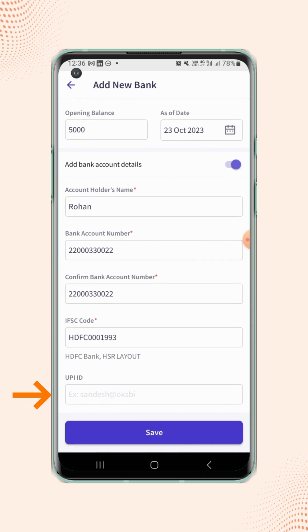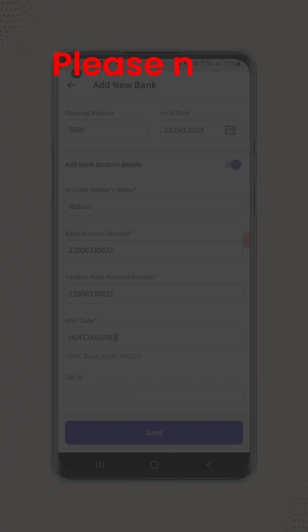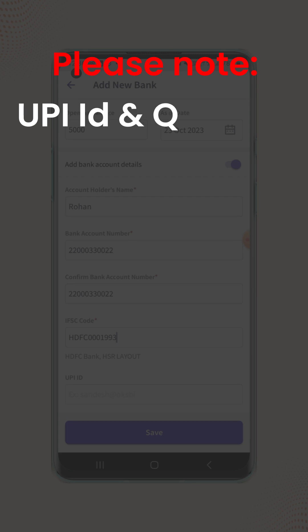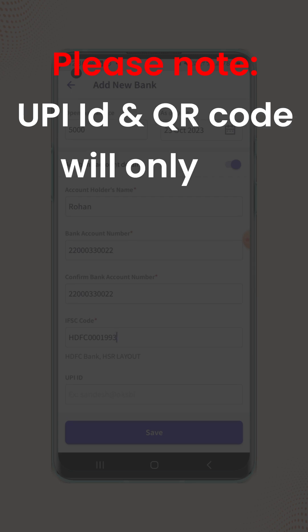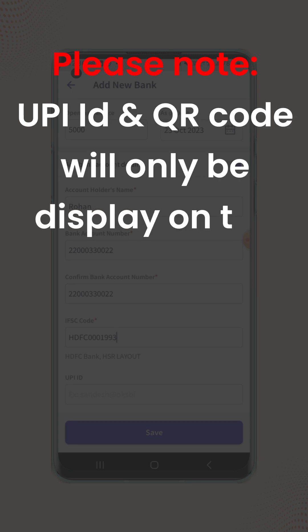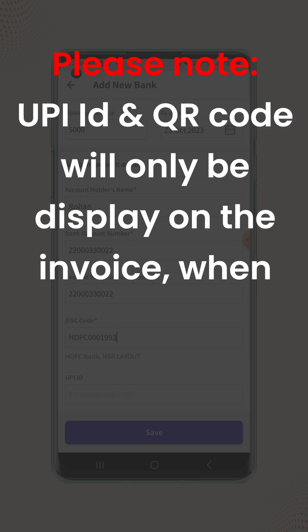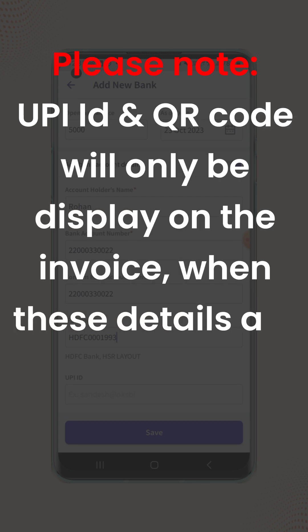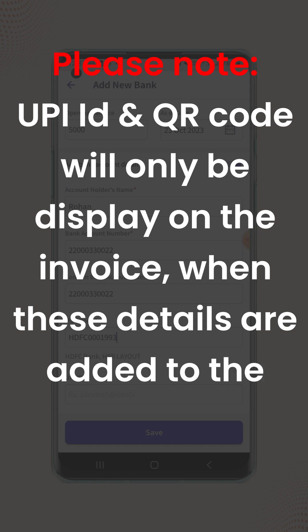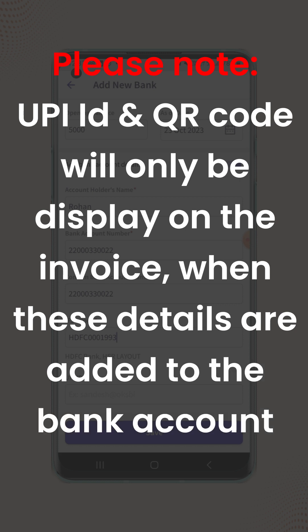Now enter the UPI ID detail. Please note that the UPI ID and the corresponding QR code will only be displayed on the invoice when these details are added to the bank account.